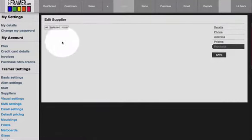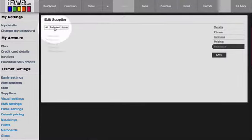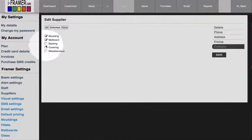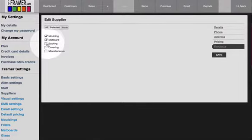The last option here is products. You'll see you've got three options: all, selected, or none. Selecting all will mean that they're all selected. Otherwise, you can select which items you use from each supplier.